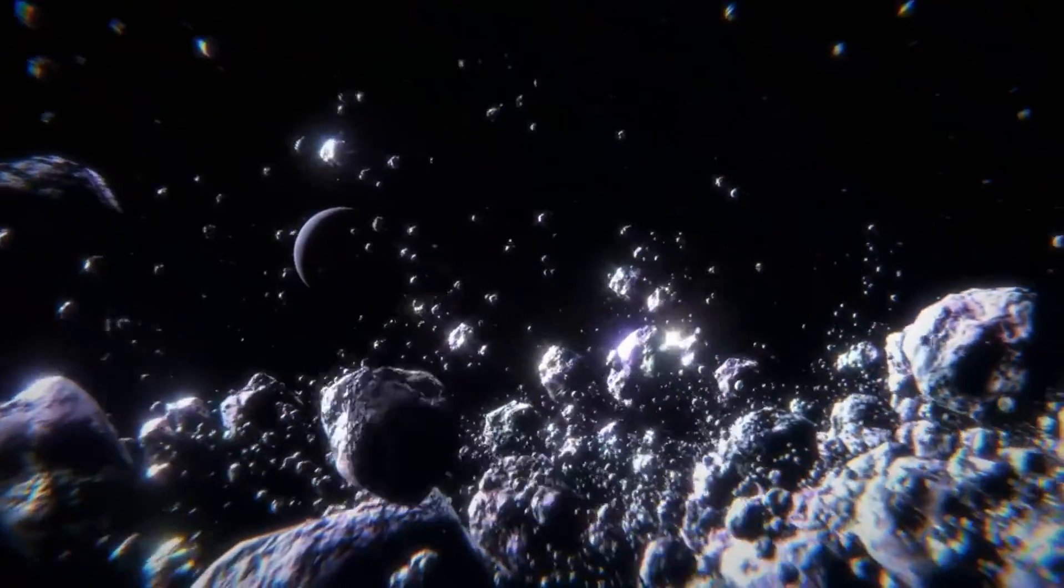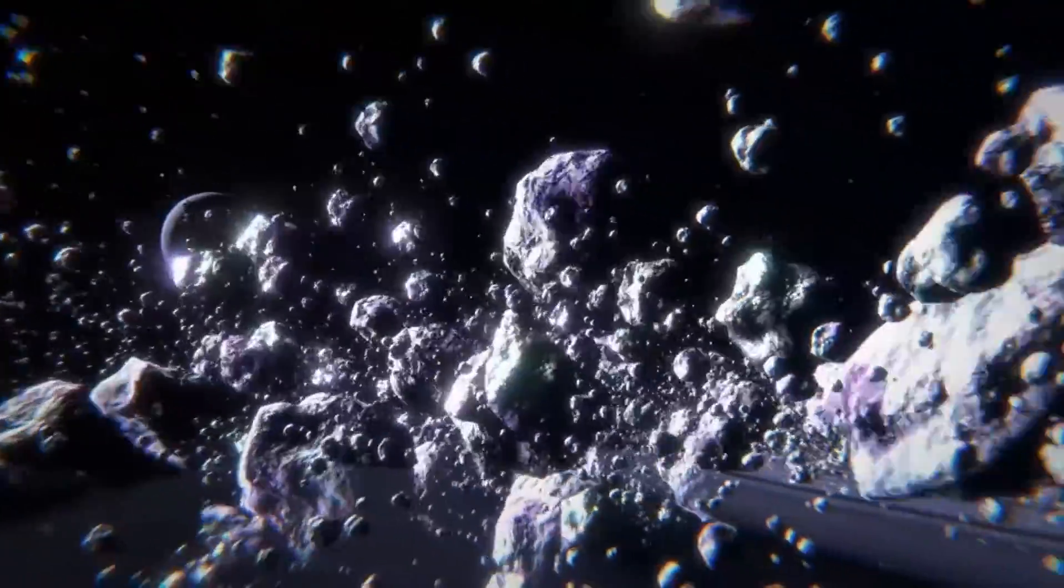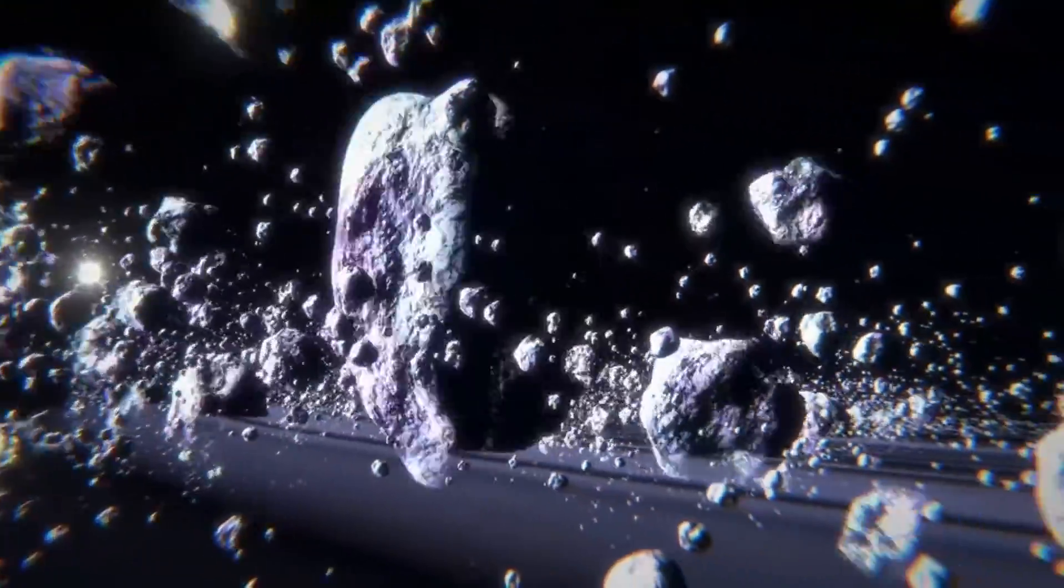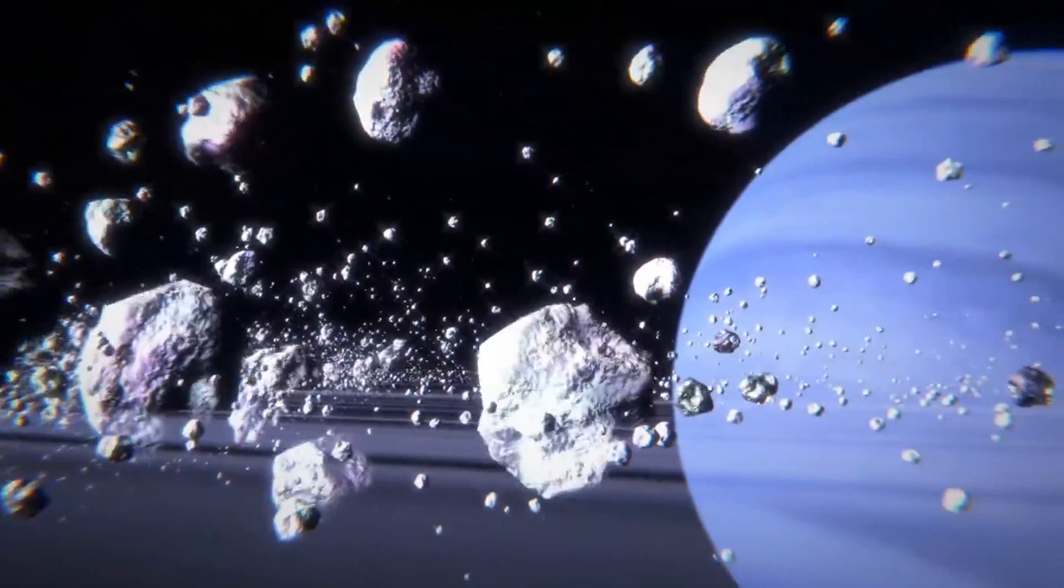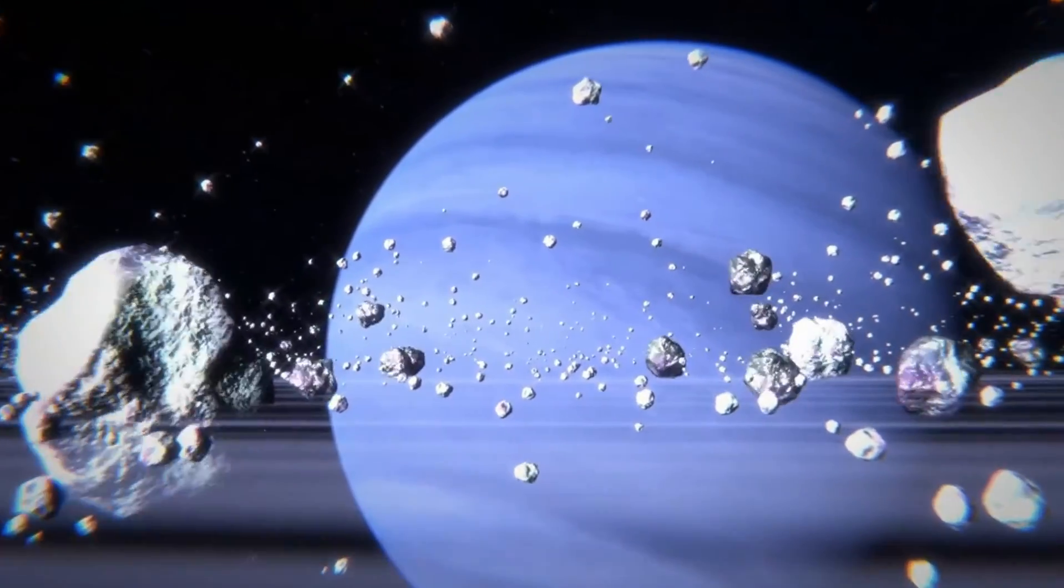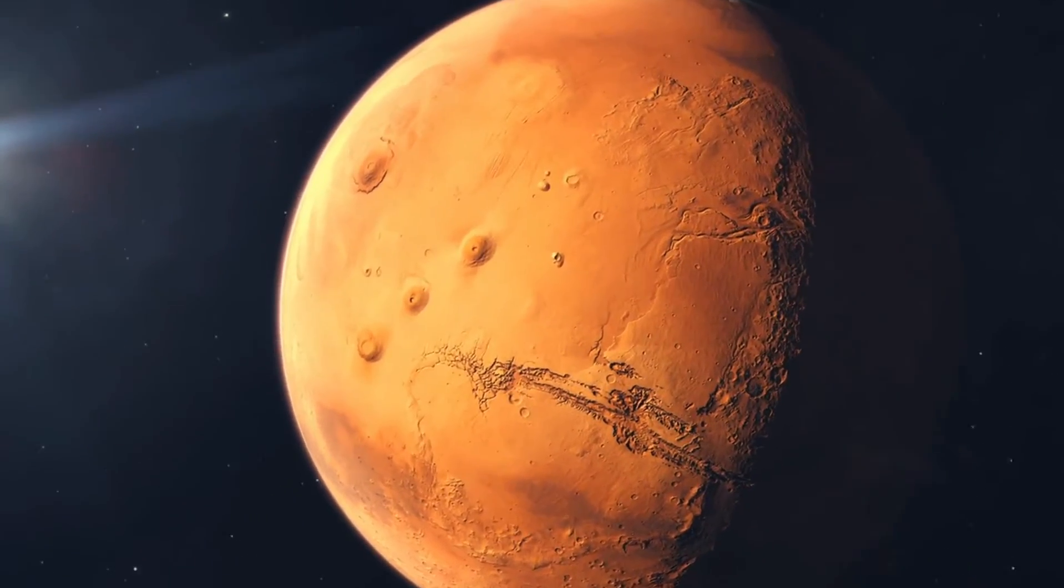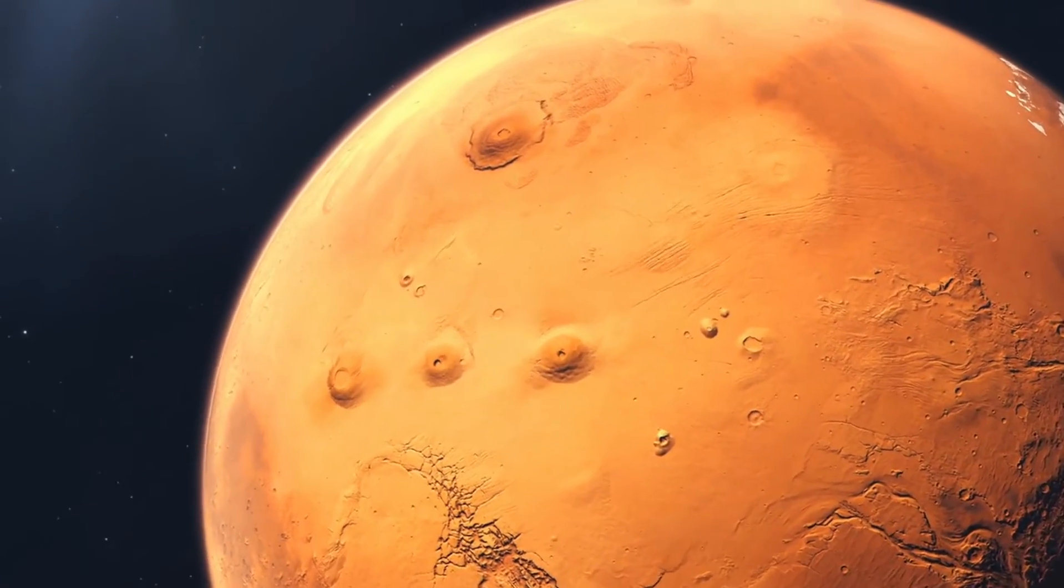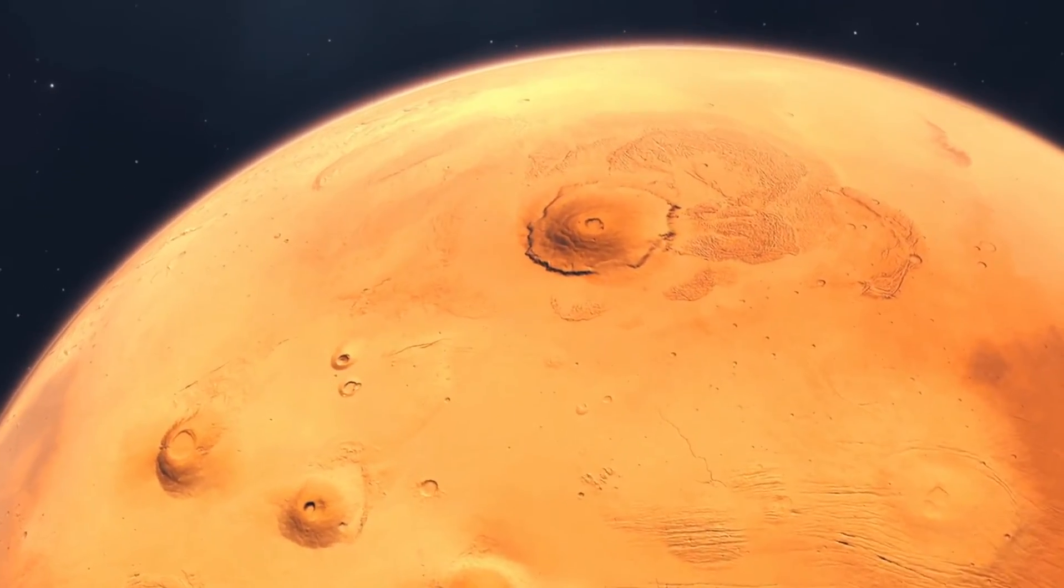A landmark observation. The discovery of Gliese 12b was made using observations from NASA's Transiting Exoplanet Survey Satellite, TESS, which, to date, has found more than 440 confirmed exoplanets.